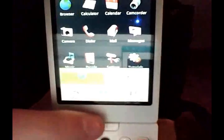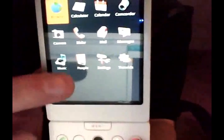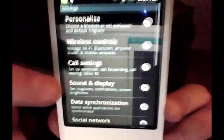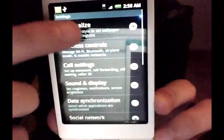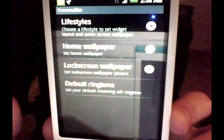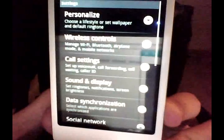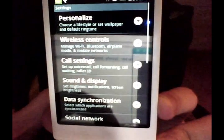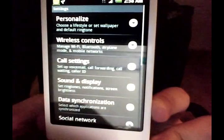The browser looks different — yeah, that is a new browsing icon. There's also a Personalize option, and you can see there's lifestyles, home wallpaper, lock screen wallpaper, and default ringtone. That Personalize option is new.